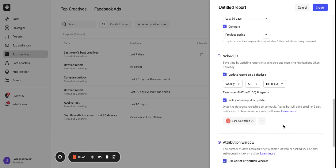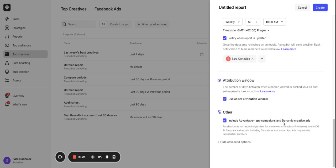Here are some additional settings you can customize. Attribution window, which is by default set to match the ad set attribution window. If your ad sets have a different attribution window, I would suggest unchecking it. Otherwise you might see zero values. The last setting here can be used if you want to include ads with dynamic creative optimization and automated app ads. I will leave it as it is.